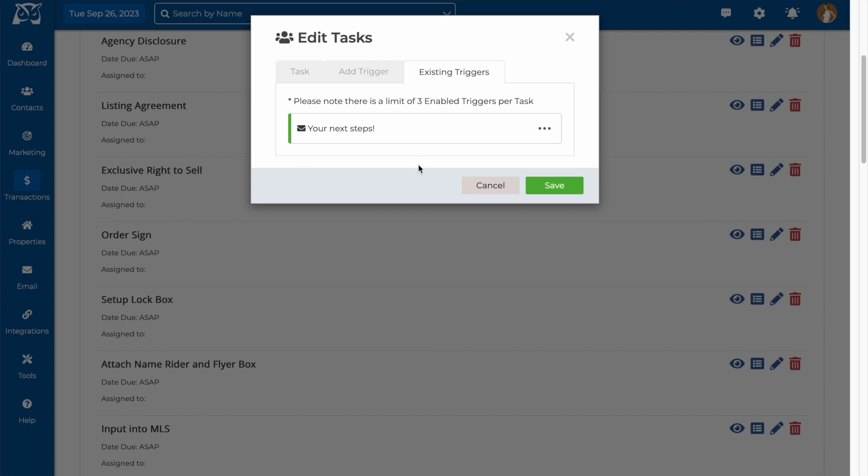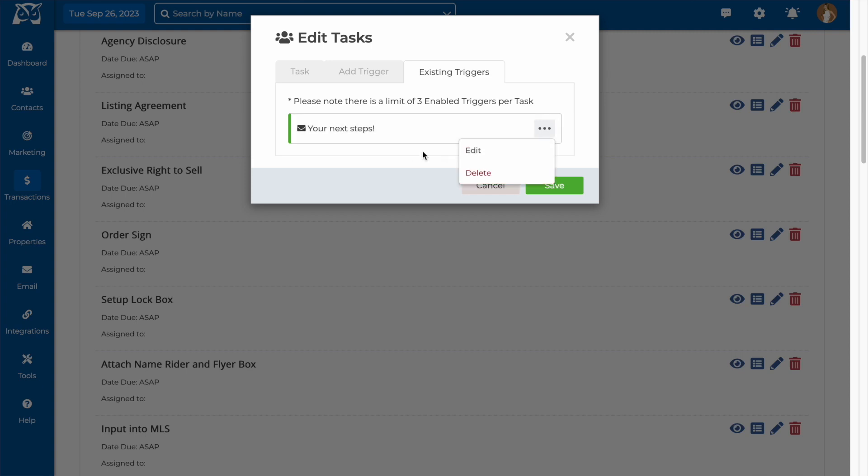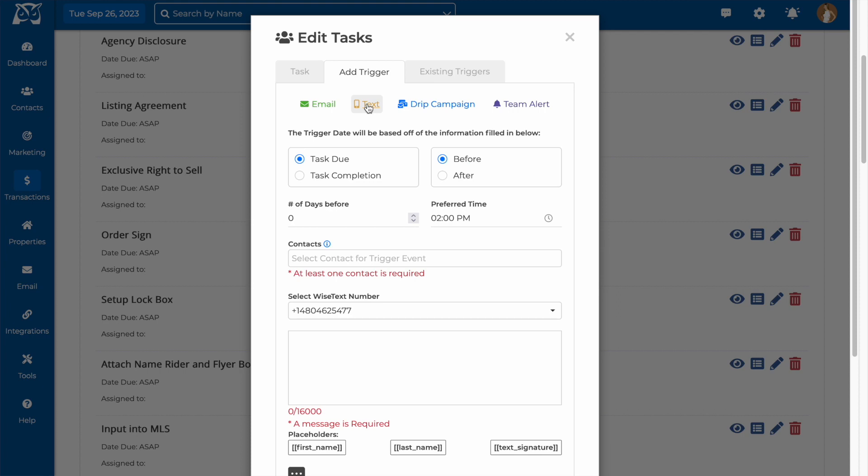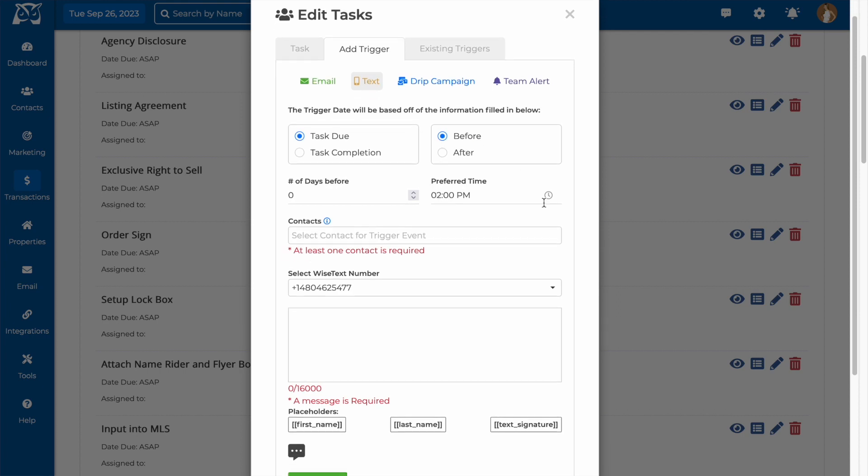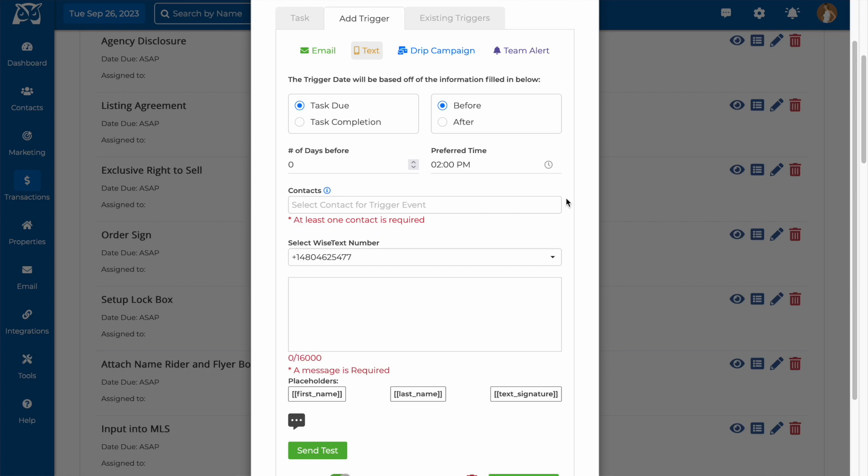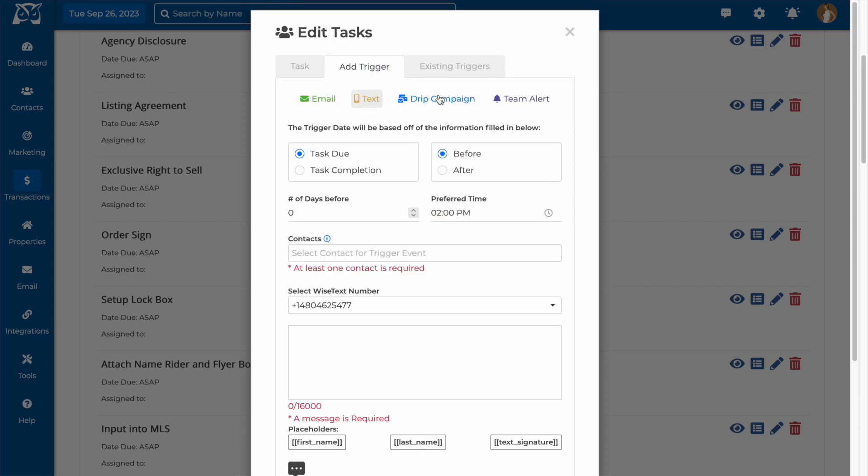Now you'll have a new tab with all of your existing triggers for this task, which you can edit or delete. Text message triggers will work much the same as email triggers. You will not be able to use the text message trigger feature if you do not have a WiseAgent texting number.